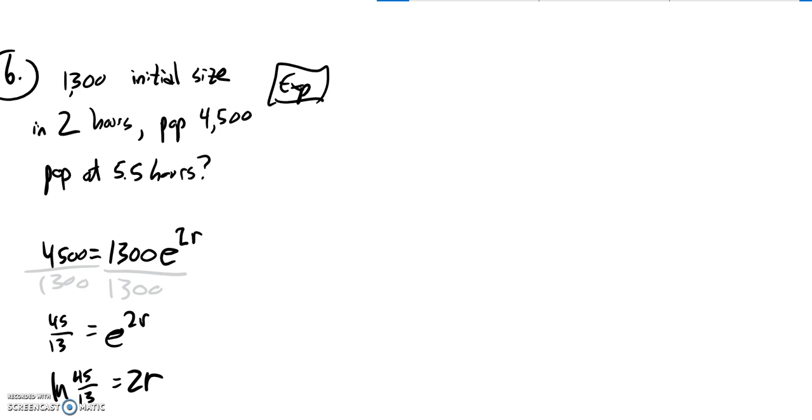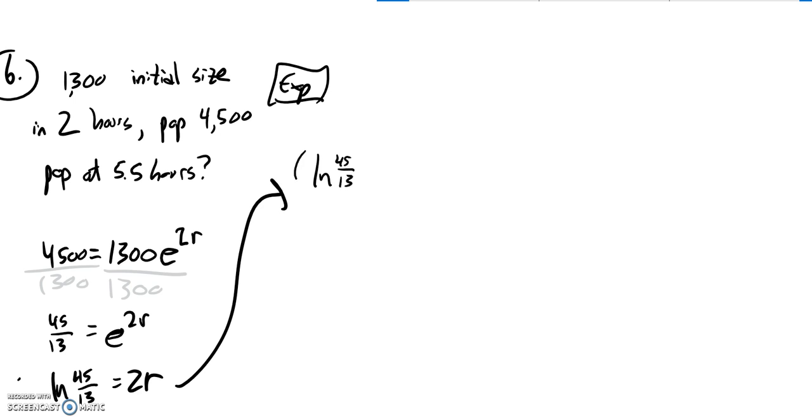And then that's just a number I can plug into my calculator, that natural log of 45 thirteenths. So now I can divide that by 2. So I'll have natural log of 45 thirteenths, that thing divided by 2. That'll be my rate.